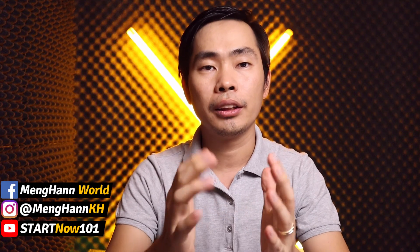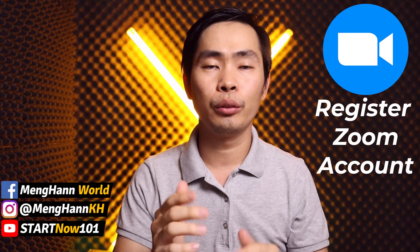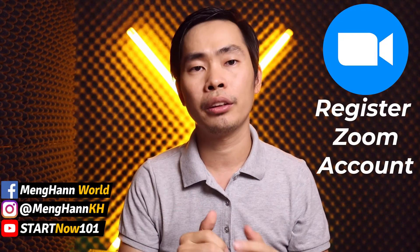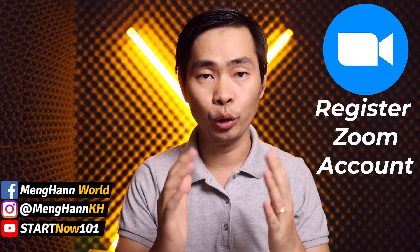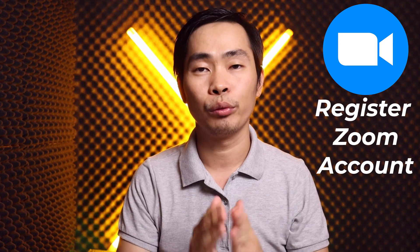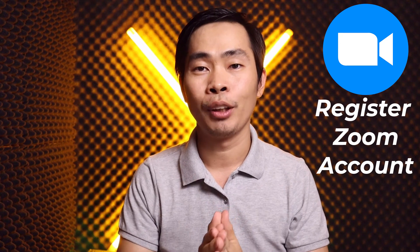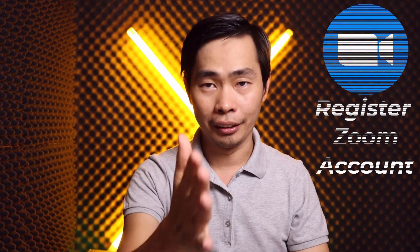Hello everyone, this is Ming Han. Today I would like to show you how to register a Zoom account for free. Let's start.